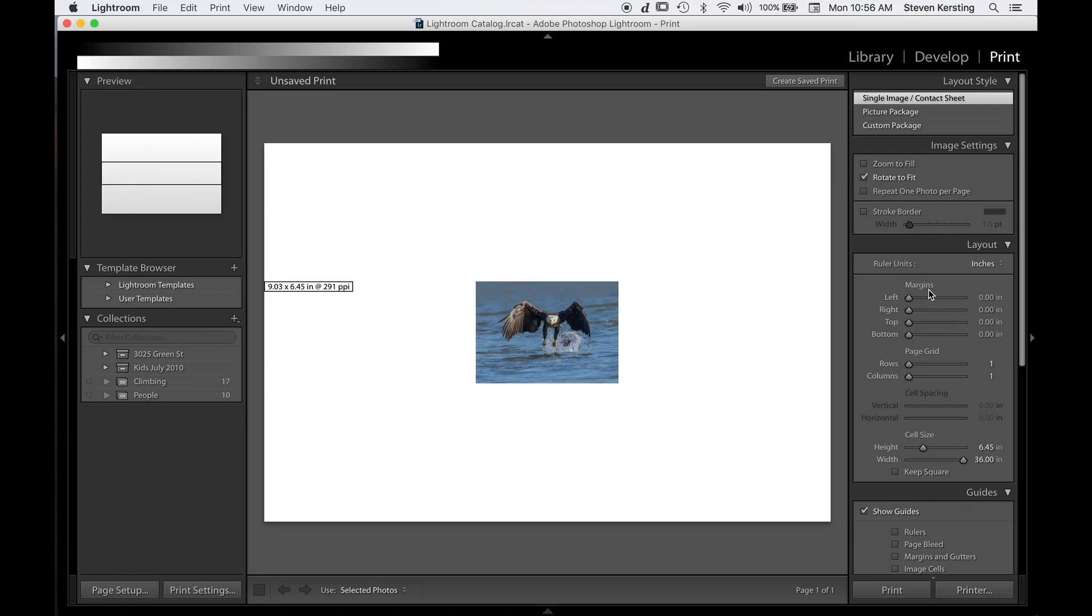Under margins, set to zero. Page grid one row, one column. And cell size, we're going to take the width in this case and make it the maximum, 36.